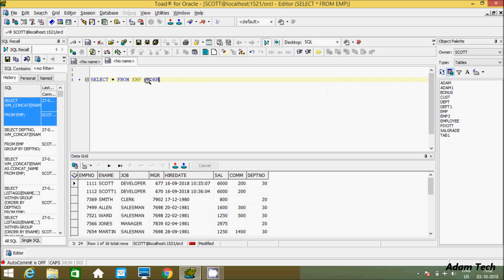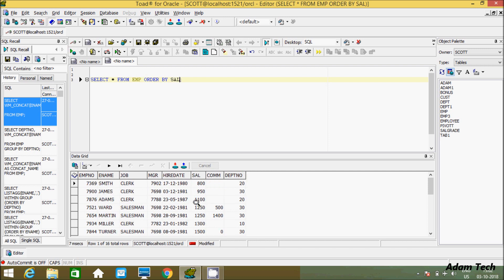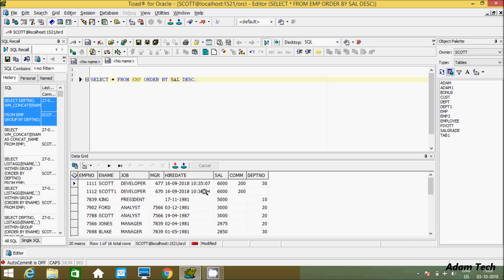First I am going to use ORDER BY to sort the salary. Let's add DESC so the salary is now in descending order, highest to lowest — 6,000, 6,000, 5,000, 3,000...